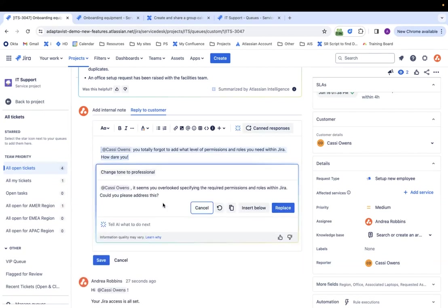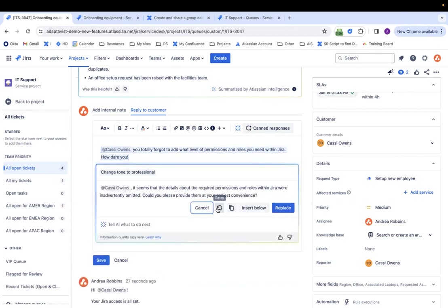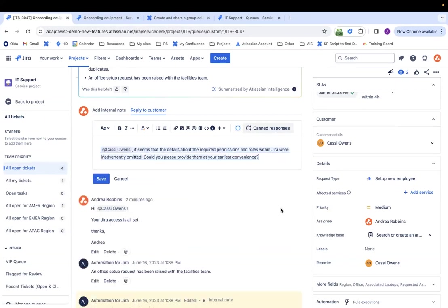It seems like you overlooked, blah, blah, blah. Could you please address this? That's okay. I'm going to retry to see if it comes up with something better. Let's see. Okay. Yeah, I like this better. So I have a couple options. I can either copy it, insert it below, or replace. I like it. I'm going to replace it.